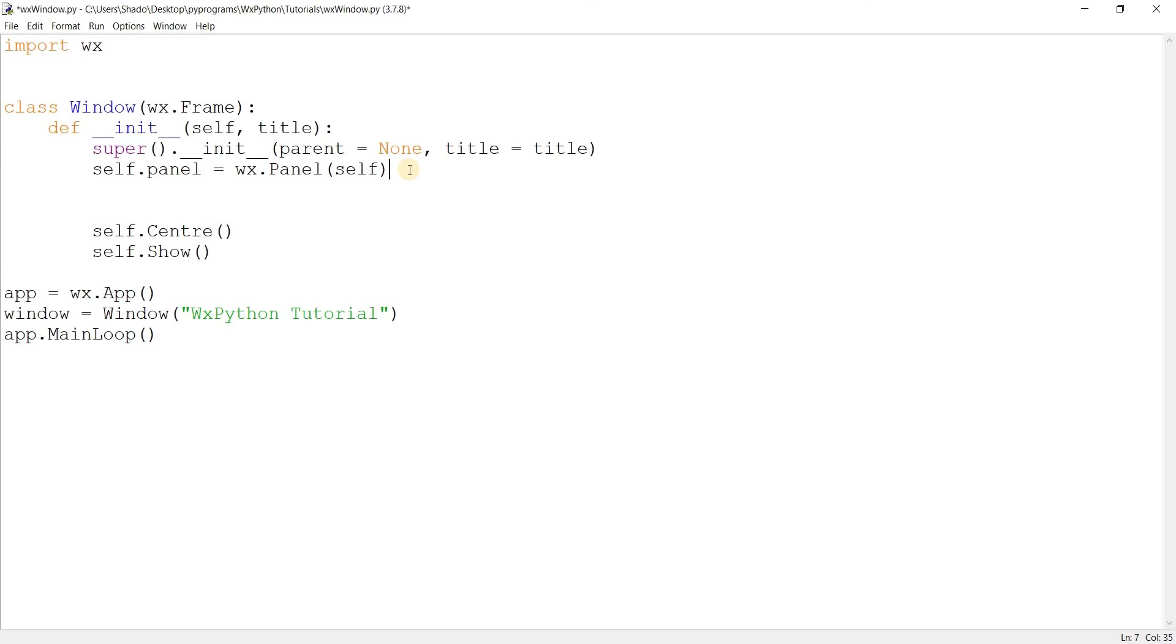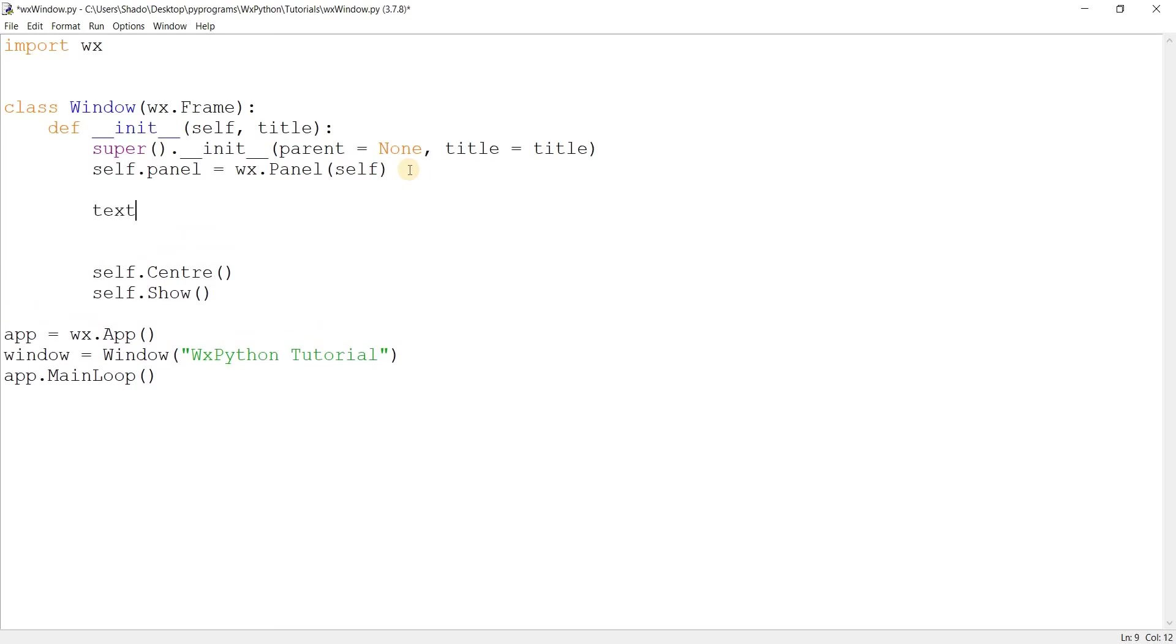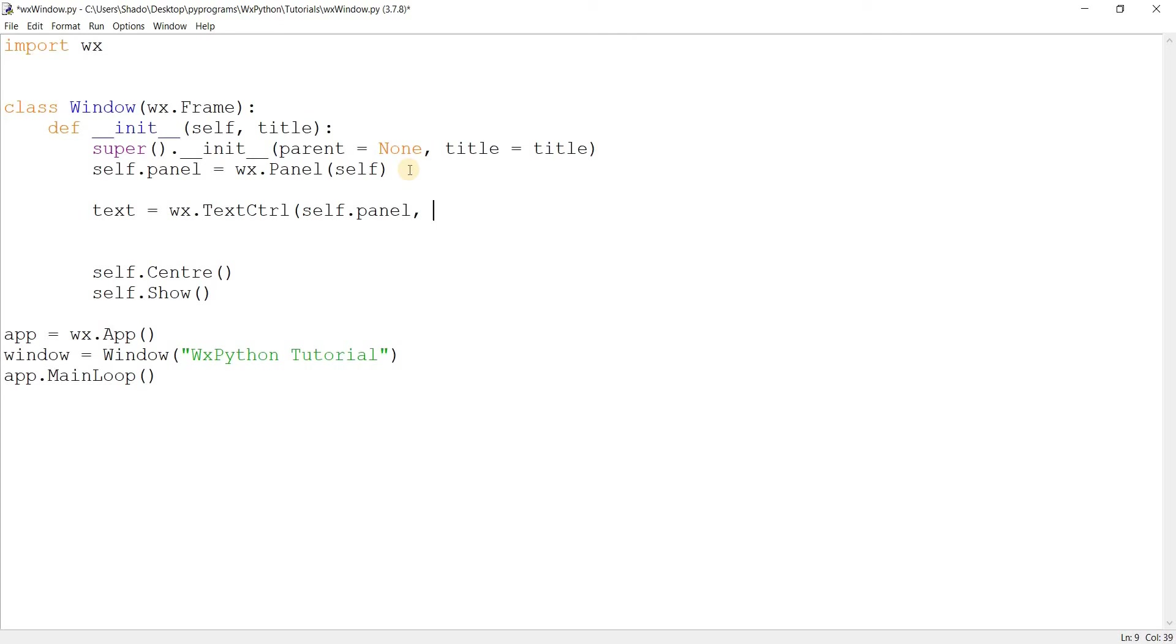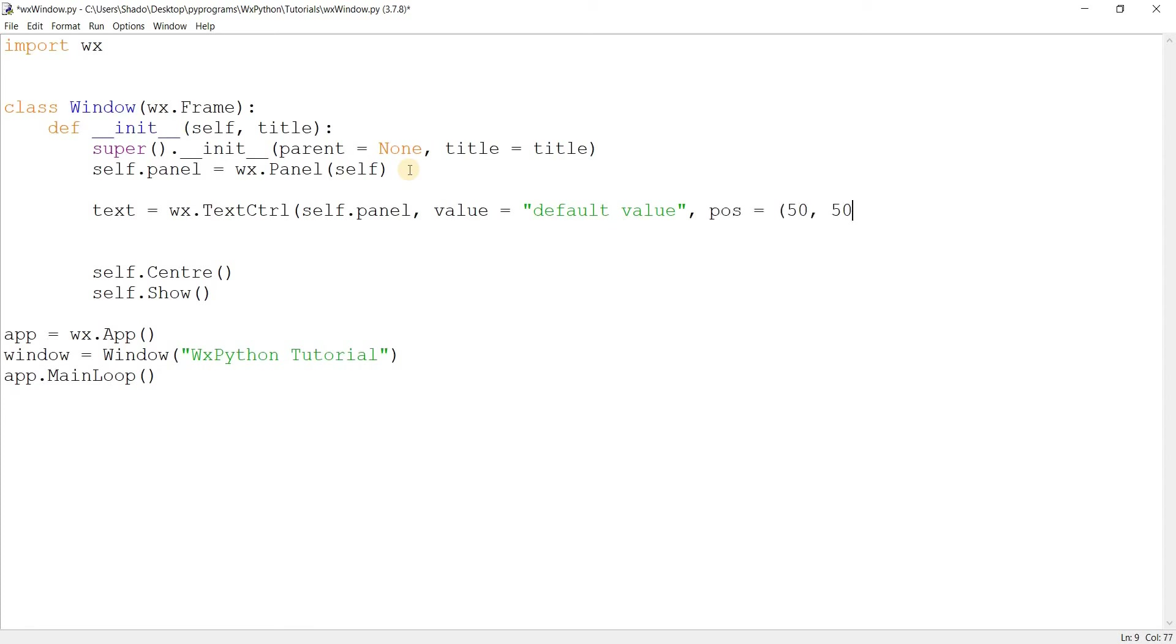Alright, so let's go ahead and create the text control widget. I'll call it text equals WX dot text control. Don't let the weird name put you off. It did for me, and I only later realized just how important it was. So, self dot panel, that's the parent. What's next? Value. Usually when you create widgets, you have label, but we don't have that here. We have value. Value is basically the text value inside of it.